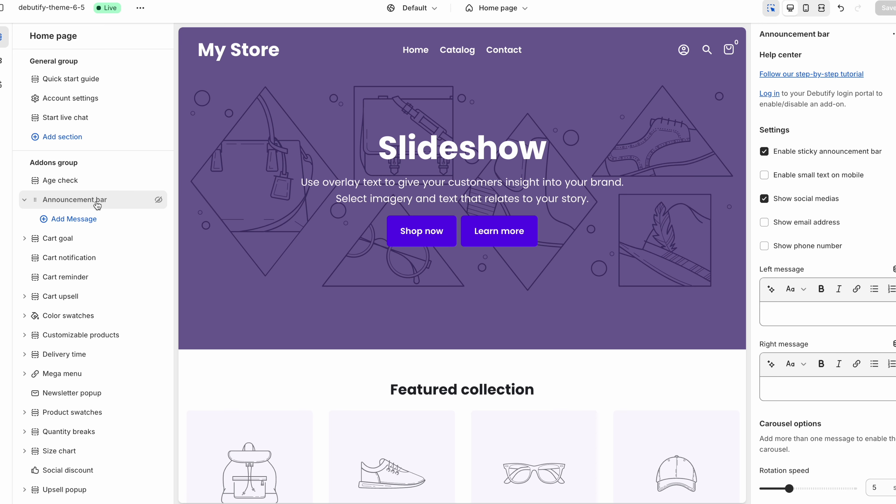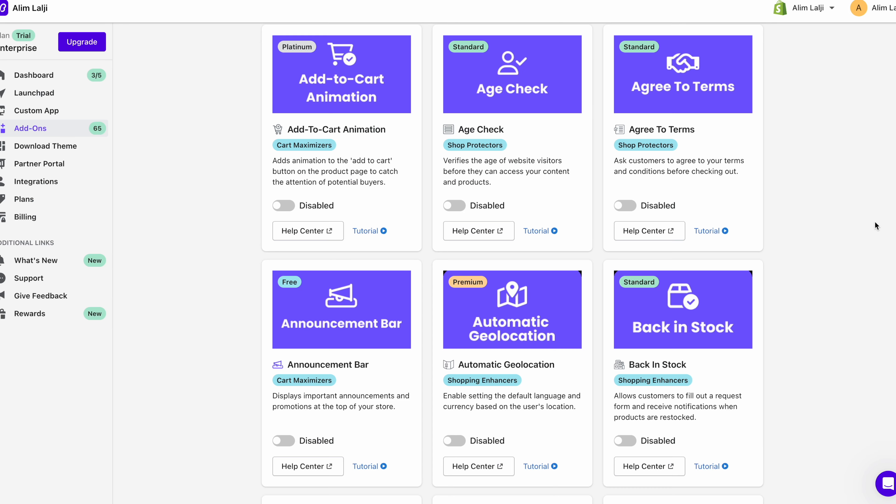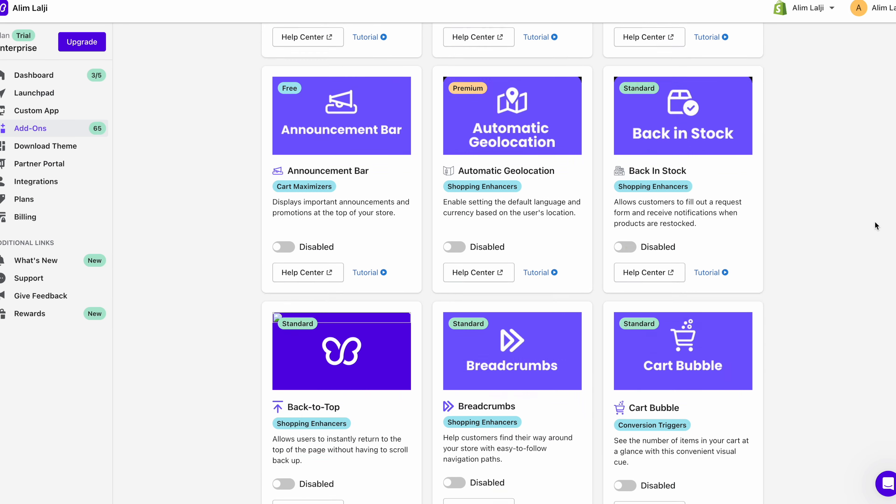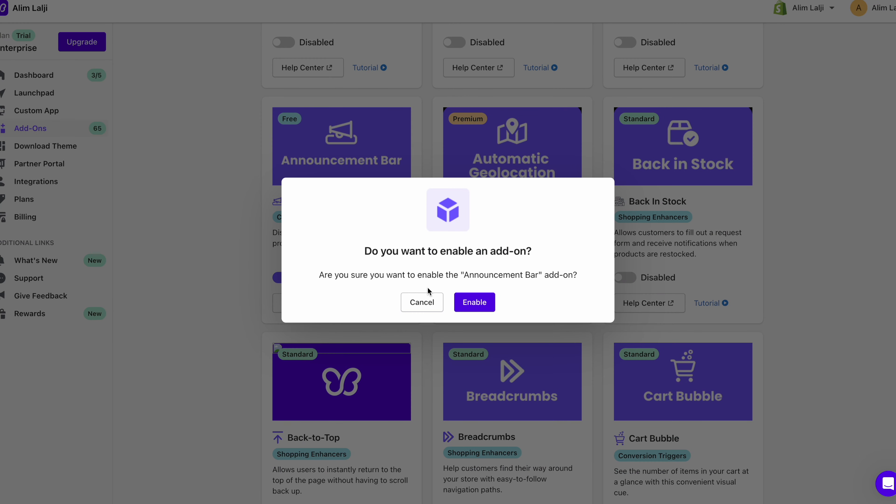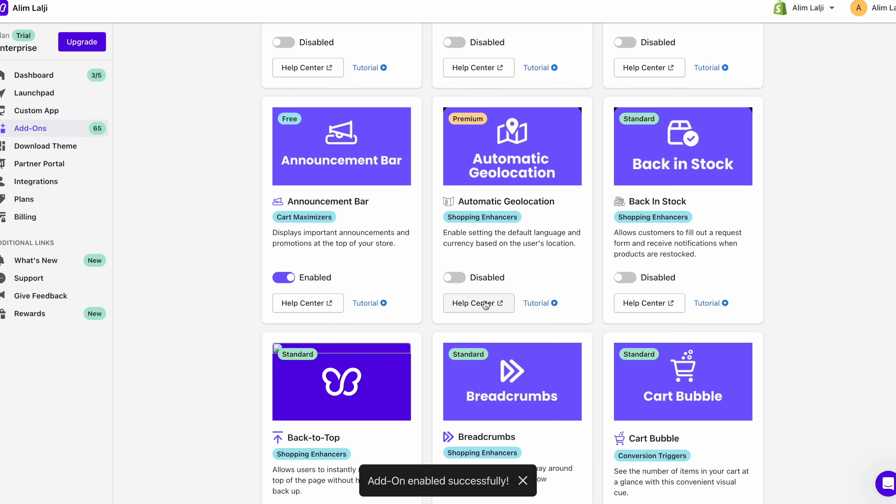Now let's start off with the announcement bar. So to enable the announcement bar you just click right over here where it says login. So once you go on there you can see these are all the add-ons. I'm going to go through some of the main ones with you but let's start off with the announcement bar first. So you just scroll down you go on where it says announcement bar and you just click on enable. You'll say do you want to enable the add-on. You just click on enable.